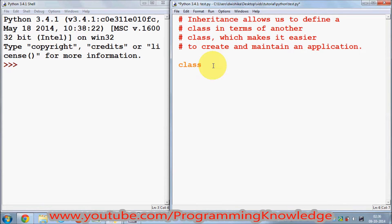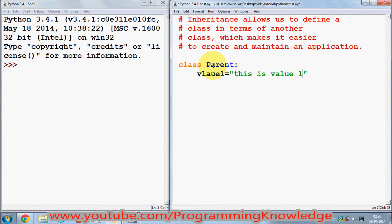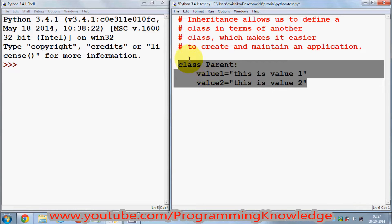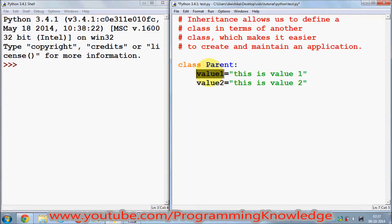The class which is inheriting is called a subclass. Let me give you an example. I create a class which I call 'parent', and this class has two variables. Value one is equal to a string — 'this is value one' — and in the same way I will define value two, which is the second member variable of this class — 'this is value two'.